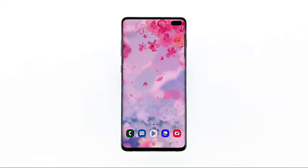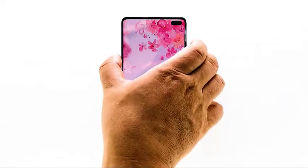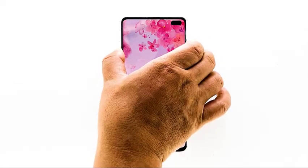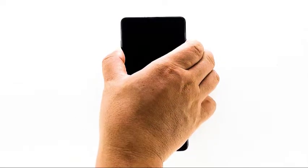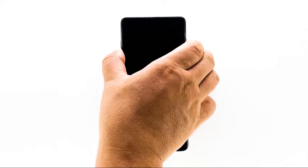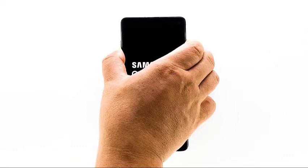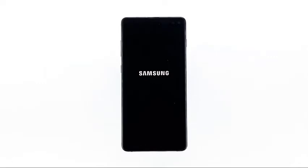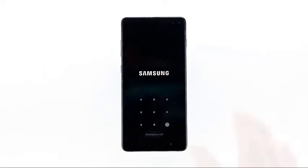Press the volume down button and the power key at the same time and hold them together for 10 seconds. When the logo shows, release both keys and wait for your phone to finish the reboot. After the restart, try to see if the service is already working properly.